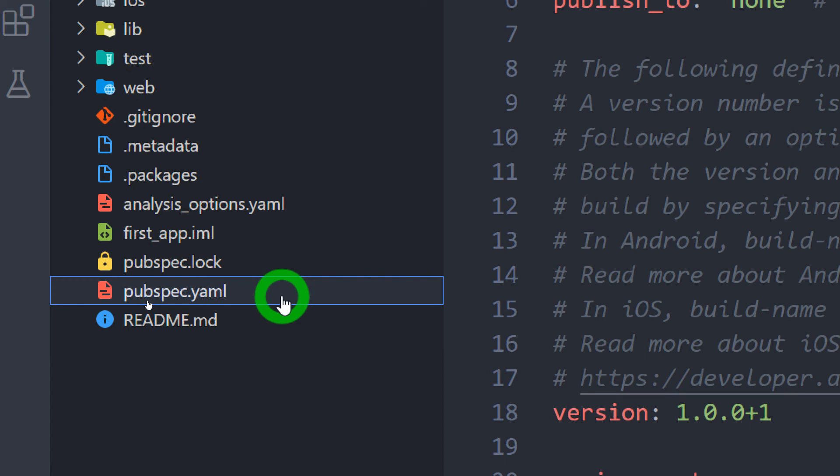pubspec.yaml file is one of the most important files in the Flutter project. We use this file in order to specify the assets in the project like images, audio, fonts and etc. We also specify various dependencies i.e. the libraries required inside the project. I will create a dedicated video for understanding the pubspec.yaml file in detail.